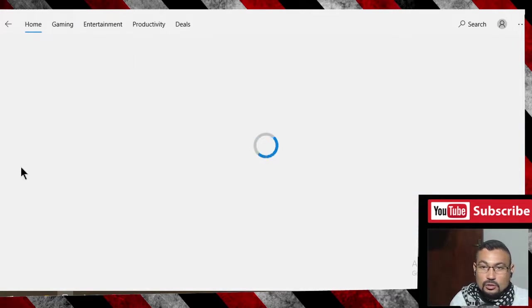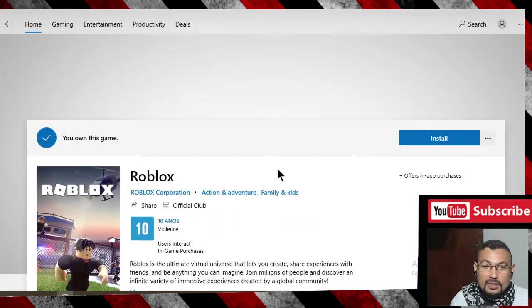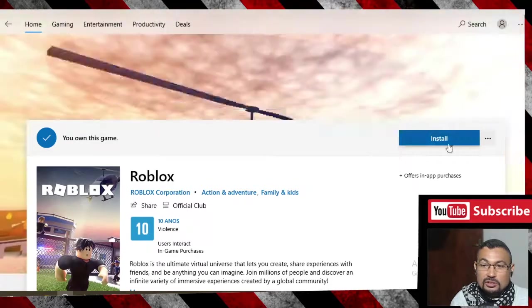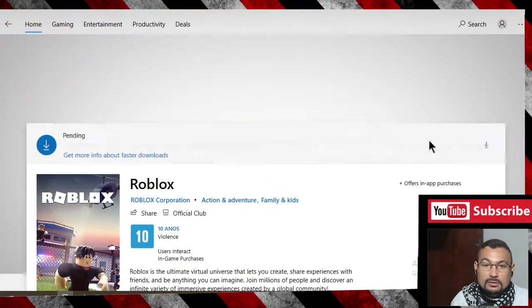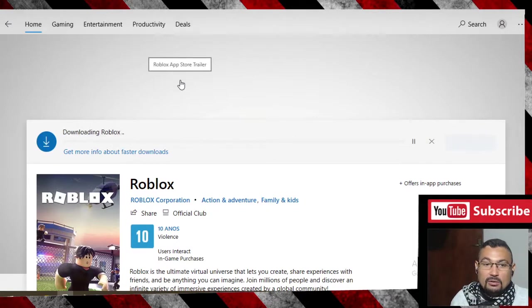Let's go. Now choose the option install and wait for the download to finish.